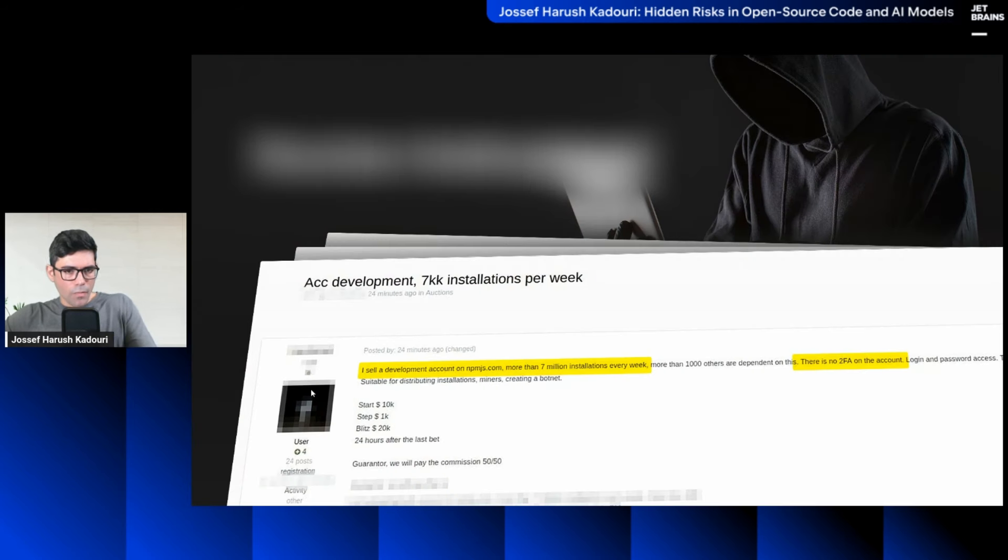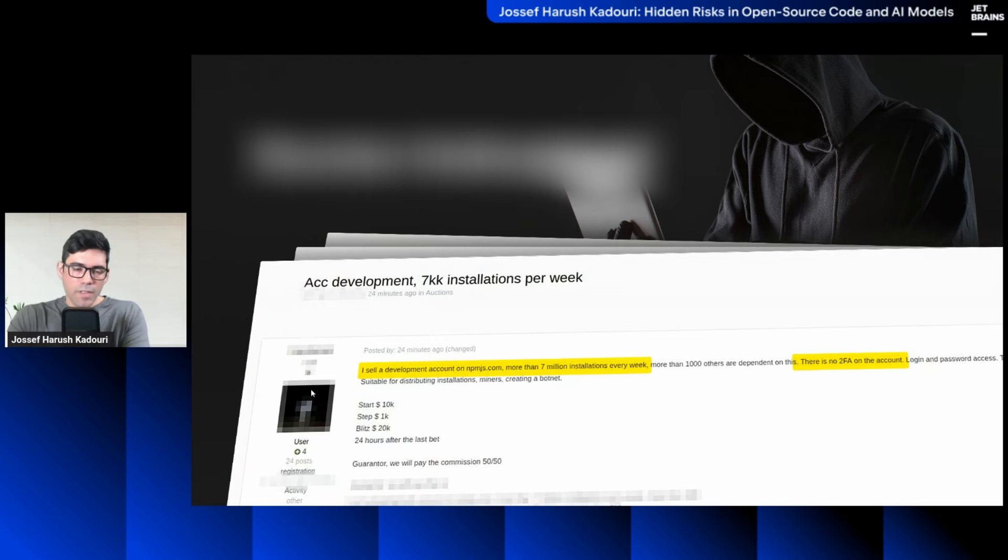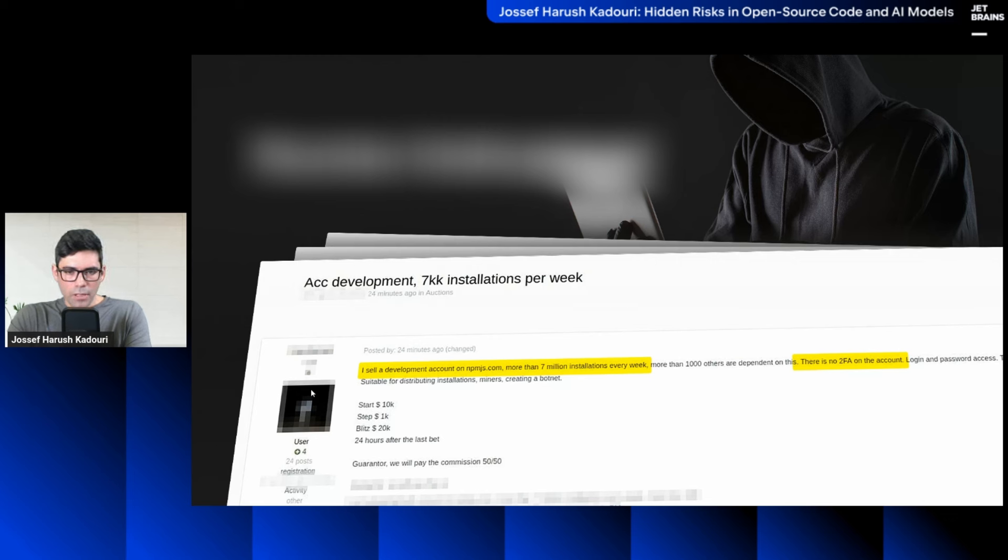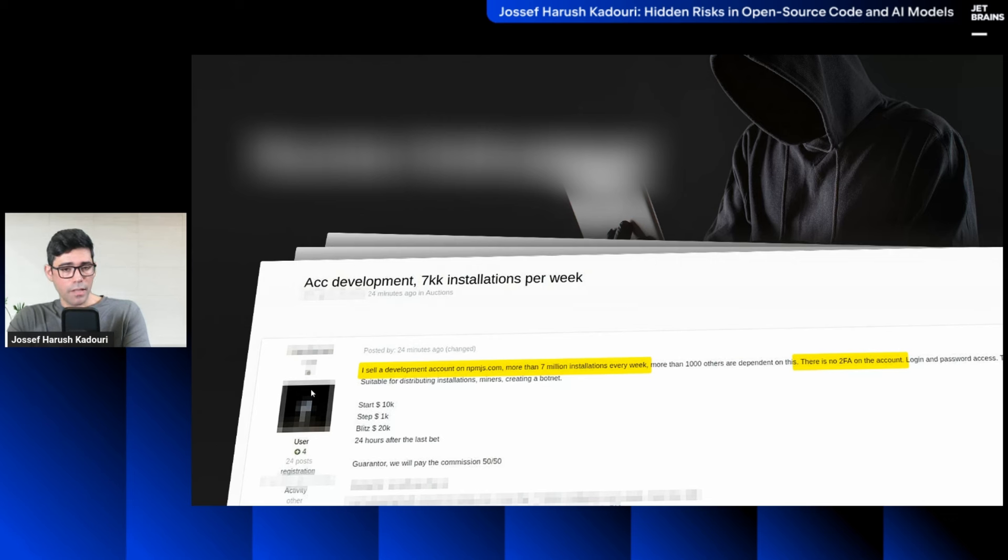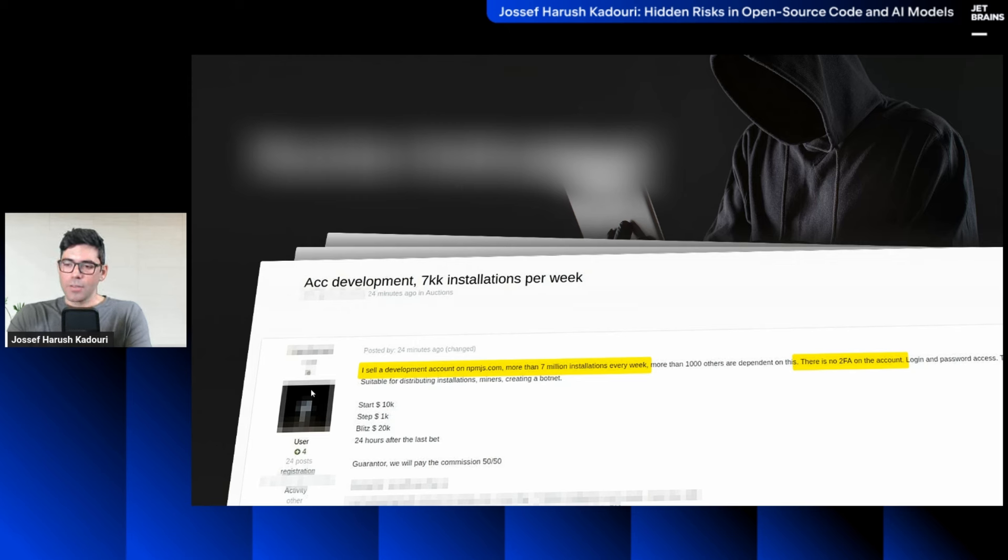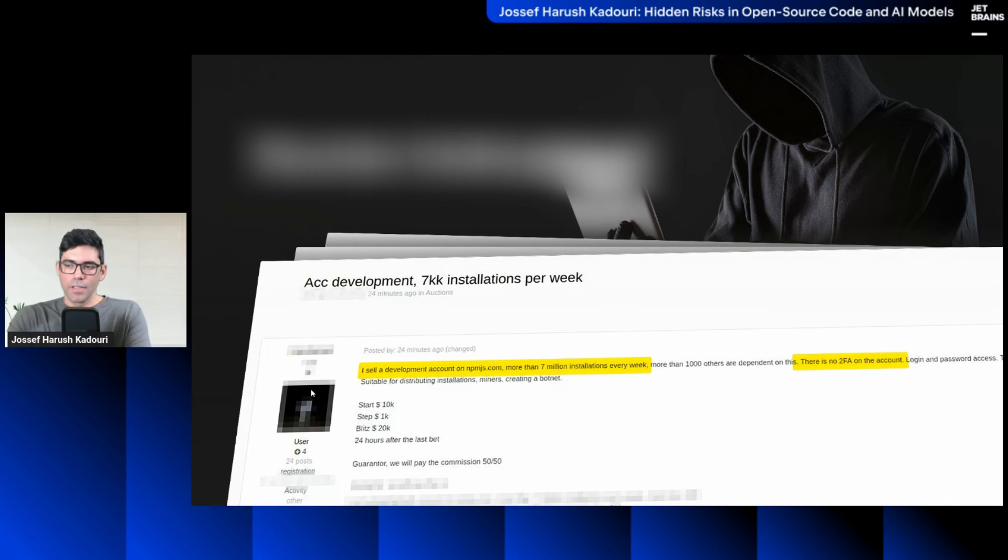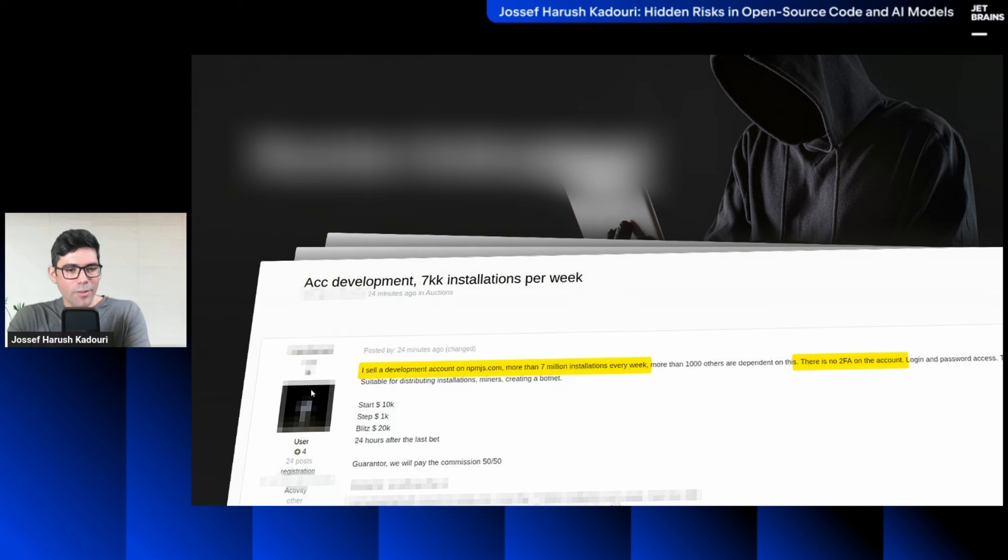So on October 5th, 2021, we saw this message on hackers' forum, on the underground. Hackers posted this message, selling a development account on NPM.js with a couple of millions weekly installations. And guess what? No two-factor authentication enabled on that account. So they were selling username and password, and they state it's perfect for botnets, miners, or other creative tasks. $10,000 first bid.